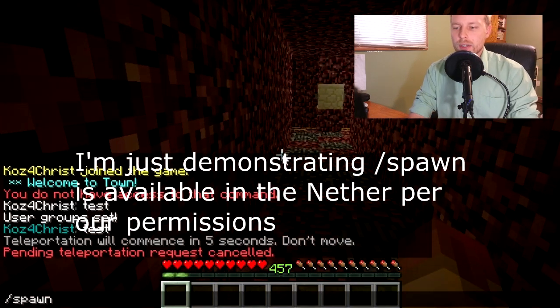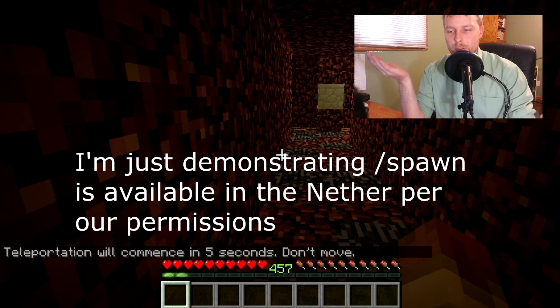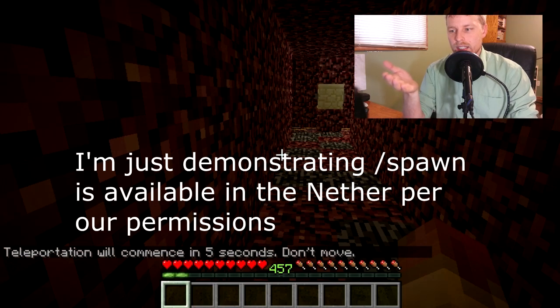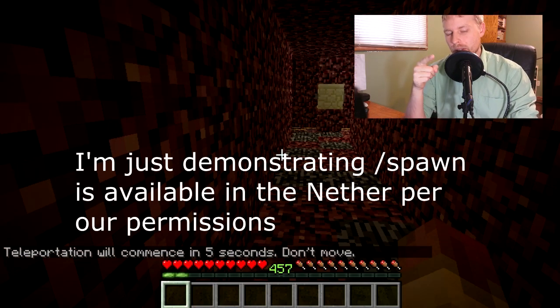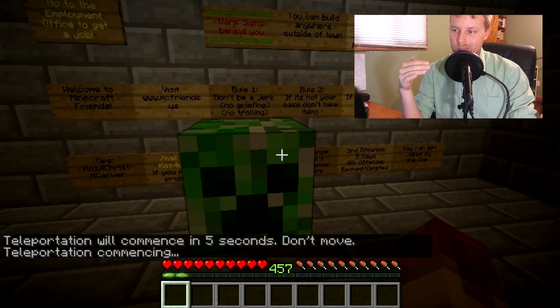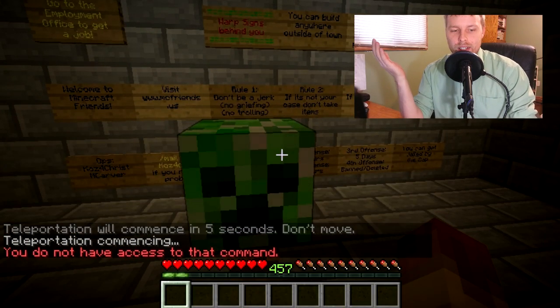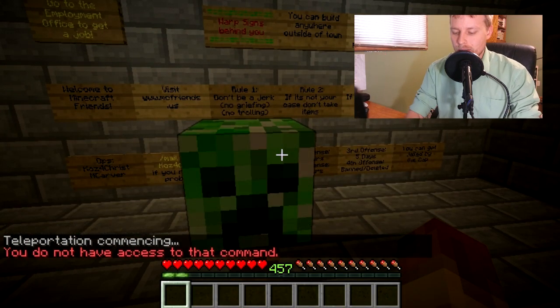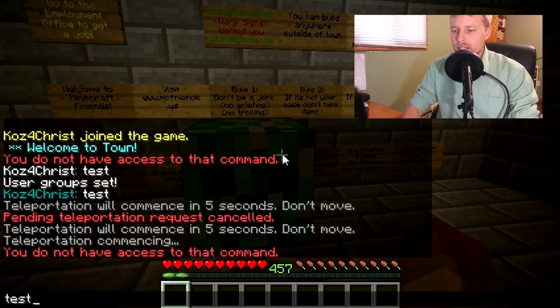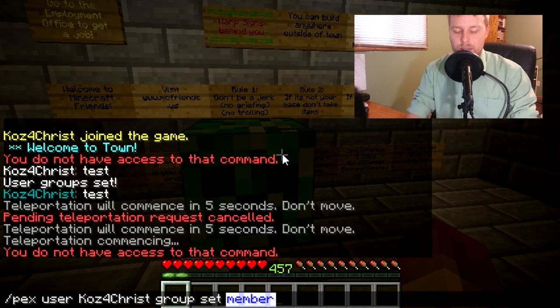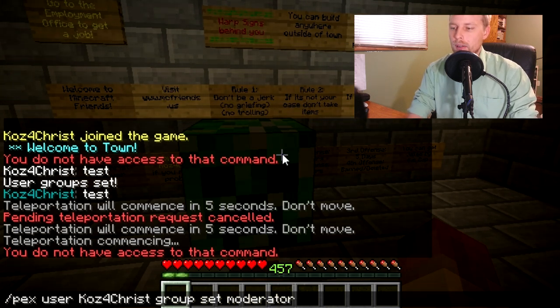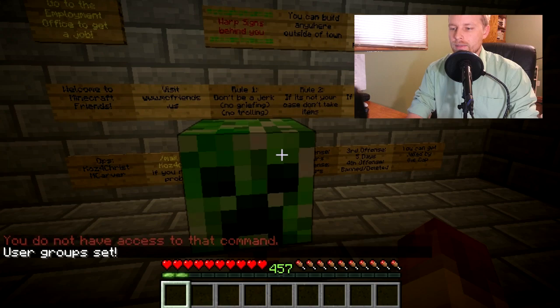So, now that we're on the nether. I can't do the same thing. It doesn't, don't have access. So, let's go ahead and go back up. And we're going to move ourselves up to Moderator.